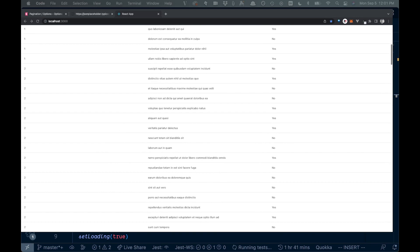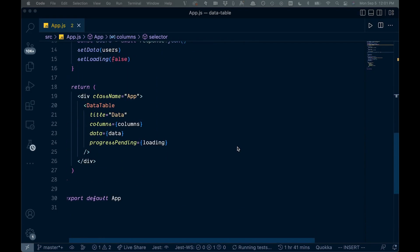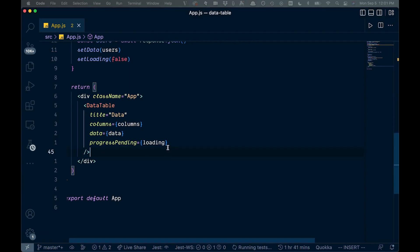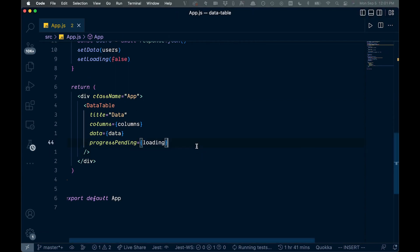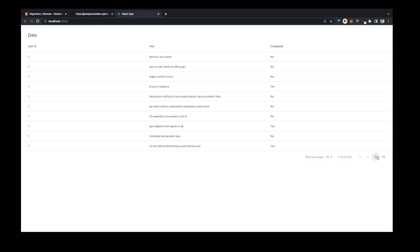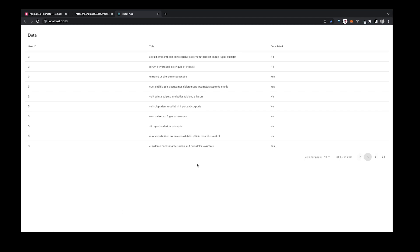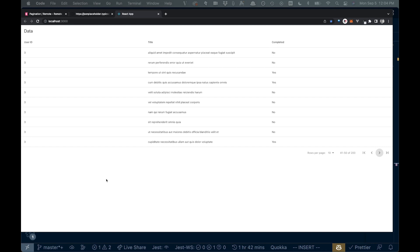Adding pagination is very simple — on the DataTable component we just add the pagination prop. Now we have a paginated table where we can switch between pages, go back, and jump to the end. Thanks for watching and we'll see you in the next one.